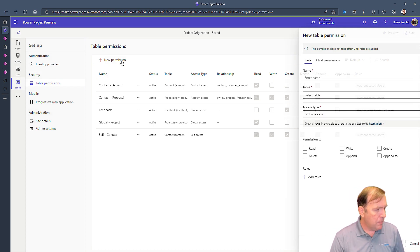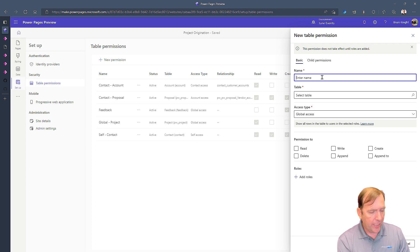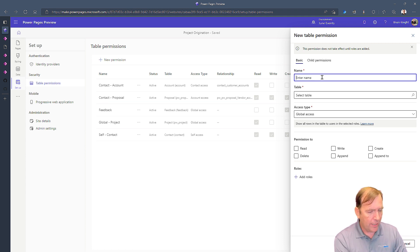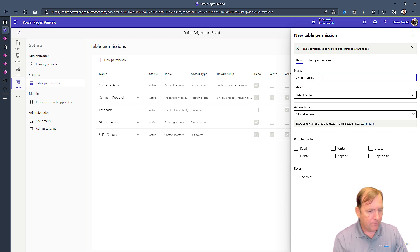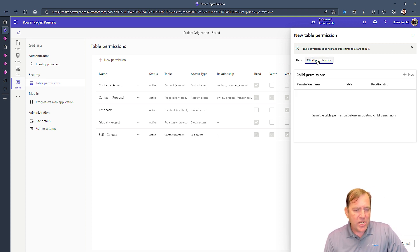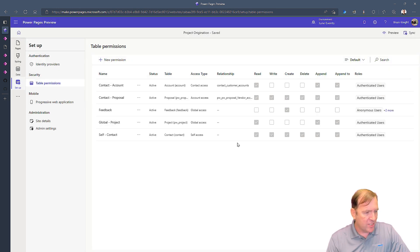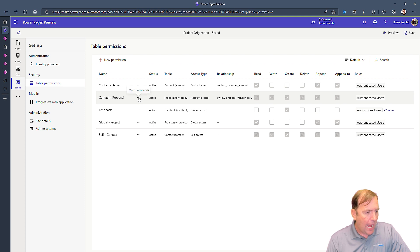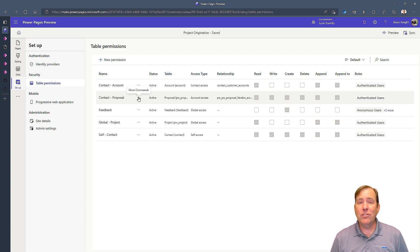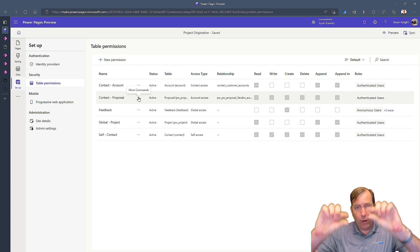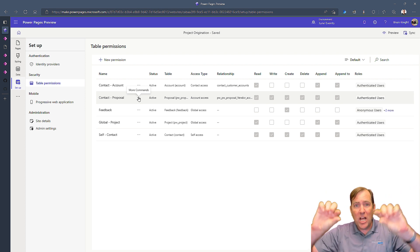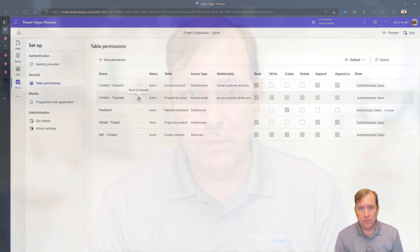So I'm going to hit new permission and I'll call this just help me call this note or sorry child. I'll call it notes. This is going to be a child permission. Actually I'm going to cancel this for a moment because I'm going to show you an easier way to make a child permission. For the proposal right here I could give you rights to the notes table whether it be through a brand new parent child permission or in my case what we're going to do is we're going to create a child permission.